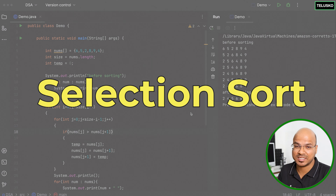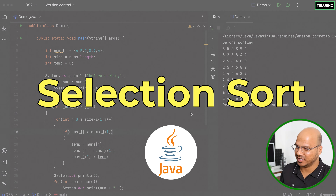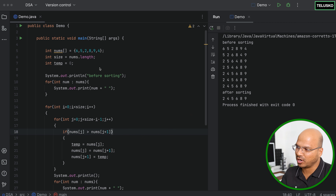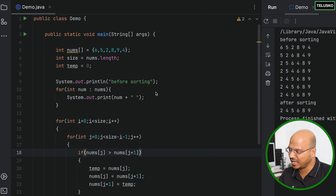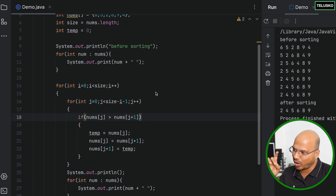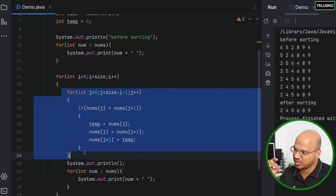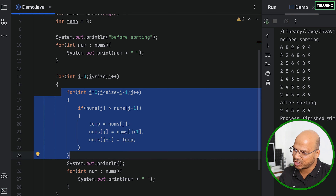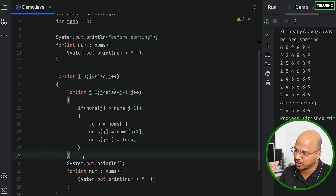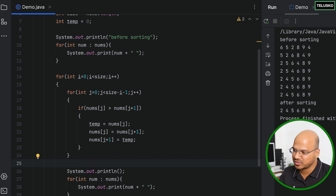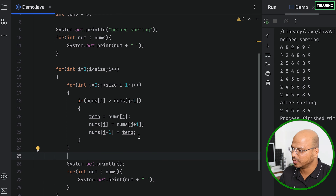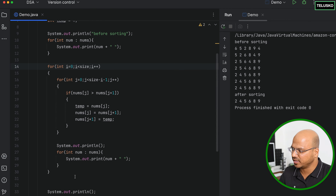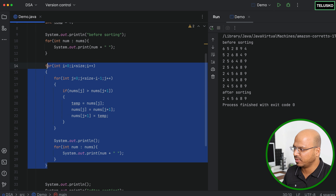Now it's time to implement selection sort in Java. In the previous video we talked about bubble sort and how it works. One thing to remember is that in the inner loop we are doing the swapping, which increases time. In selection sort, you do the swapping outside the inner loop, which reduces the number of swaps. So I'll remove the bubble sort code since I don't need it.